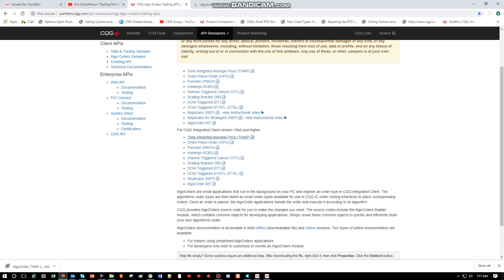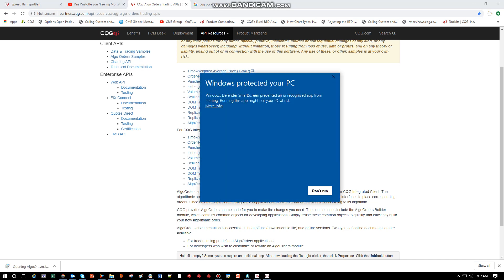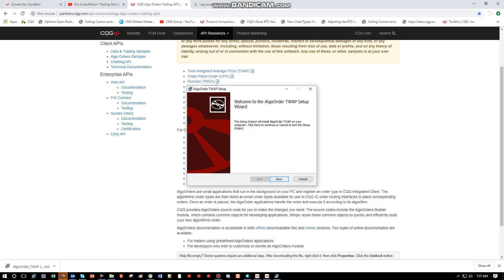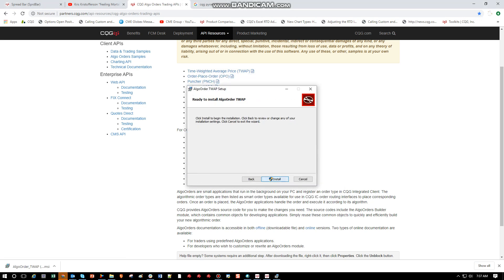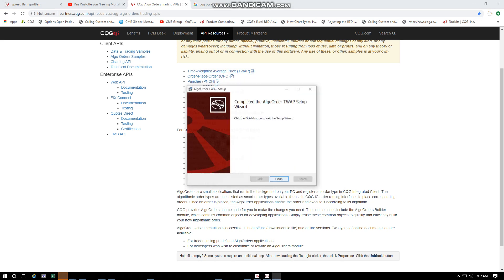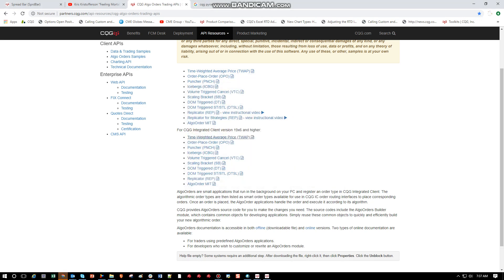So once that's downloaded, we'll look at that here, hit run anyways, next, next, next, install here. So it's finished there.